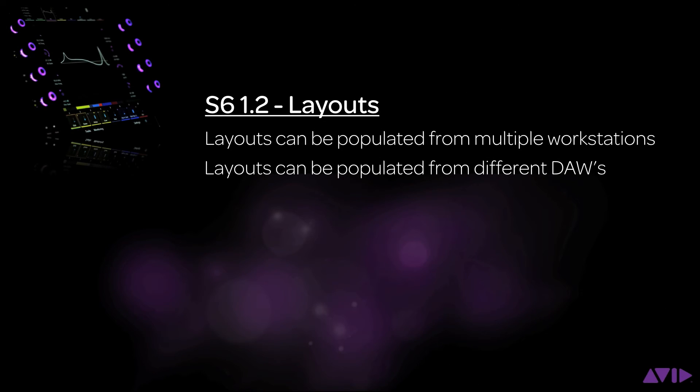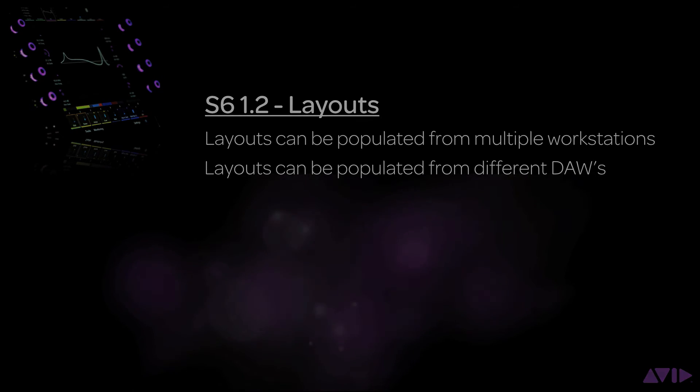S6 lets the user not only create custom layout views from one workstation, but you can also create a layout from any connected workstation. You can even mix and match tracks from different DAWs.